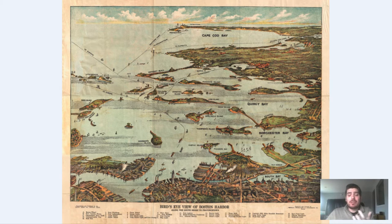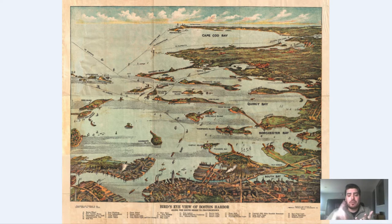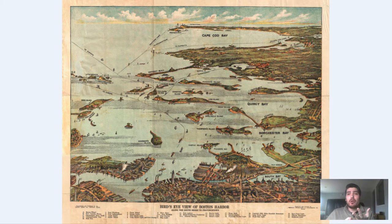We're going to dive right into this map and zoom in and explore it. Before we do, I'm going to give a couple of announcements. Stay tuned to our channel — we're going to be doing a set of St. Patrick's Day themed videos pertaining to Boston, Ireland, and Dublin. We're going to talk about the history of St. Patrick's Day. So if you haven't already, definitely subscribe to the channel. We're going to be uploading videos very often in the upcoming week or two.